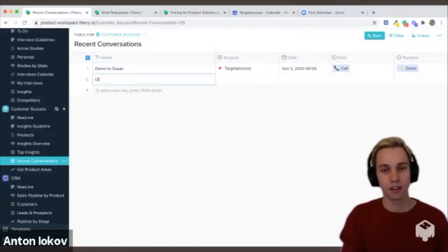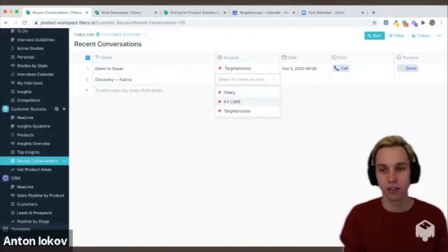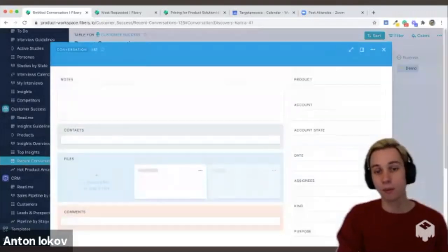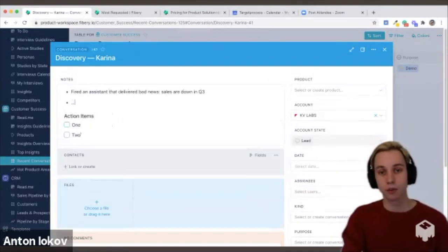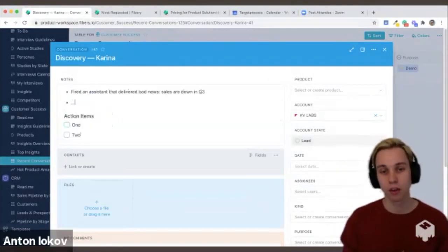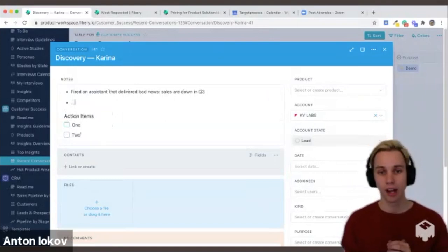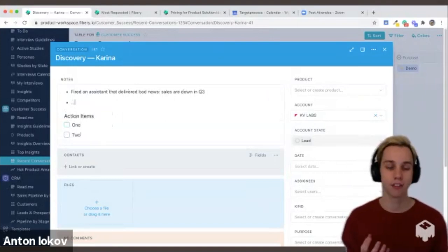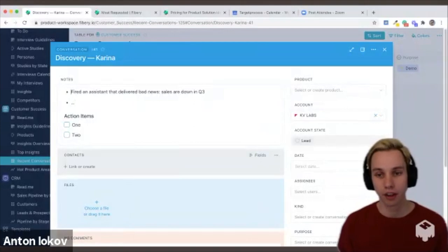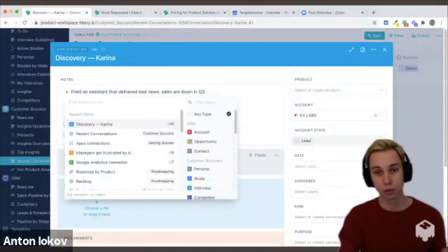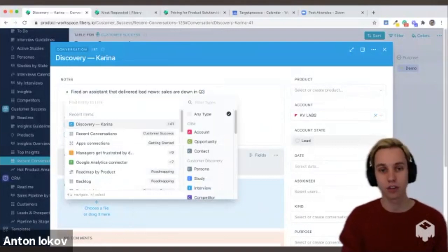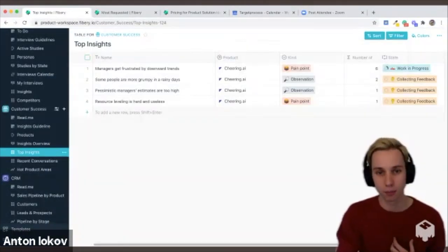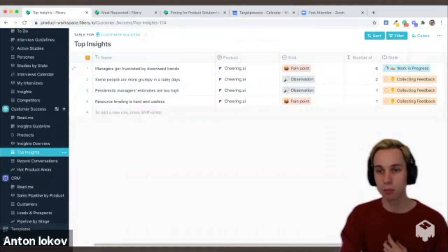So we've had a conversation, let's say with Karina. It's a discovery with Karina, she's from your labs. Okay, we take some notes during the call, and now the interesting part. So Karina is not the only person that we have spoken to, and there are some recurring observations that appear, and this is one of them. So what we do is we link this piece of text to an insight. An insight is a recurring observation.